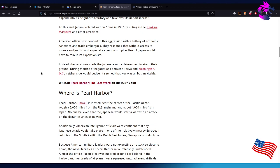American officials responded to this aggression with a battery of economic sanctions and trade embargoes. They reasoned that without access to money and goods, and especially essential supplies like oil, Japan would have to rein in its expansionism. Instead, the sanctions made the Japanese more determined to stand their ground. During months of negotiation between Tokyo and Washington, D.C., neither side would budge, and it seemed that war was all but inevitable.